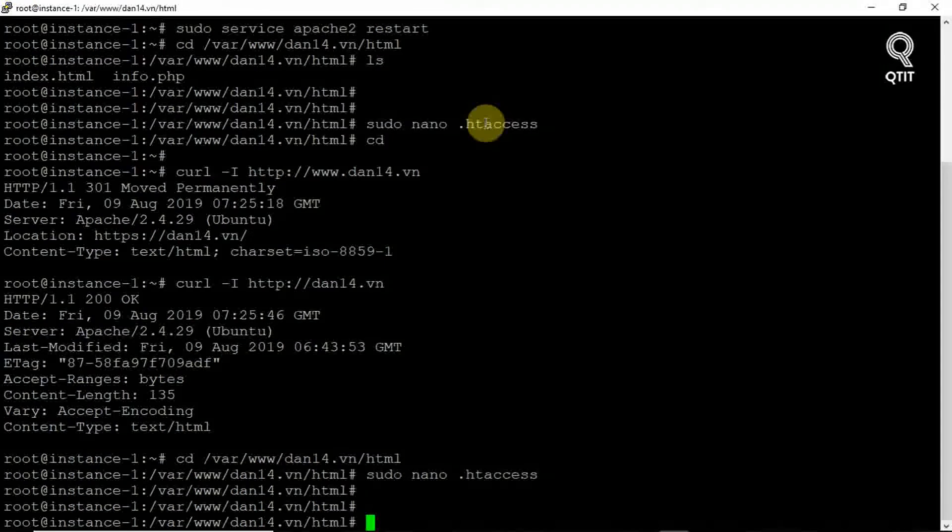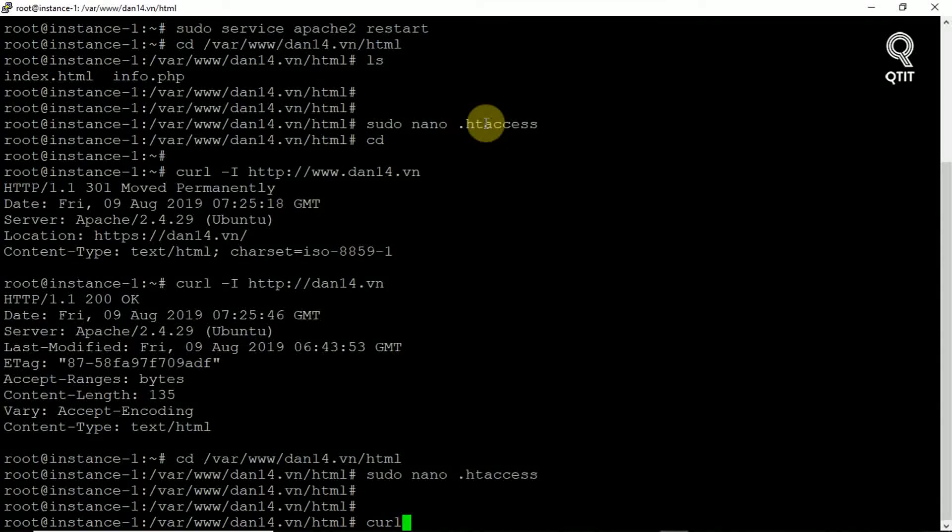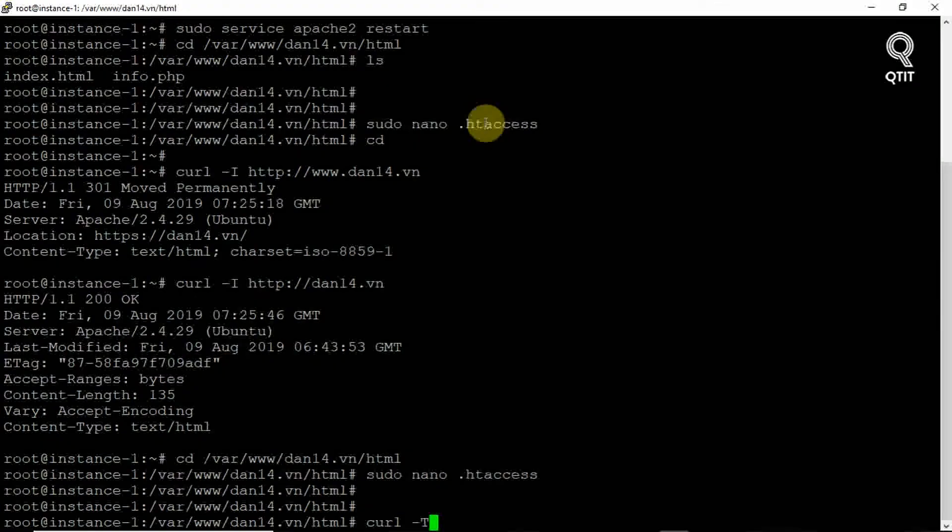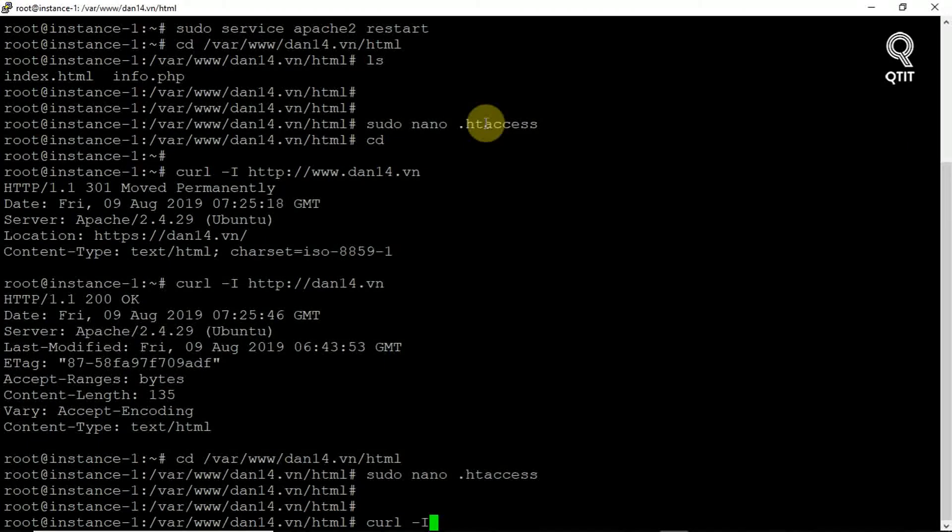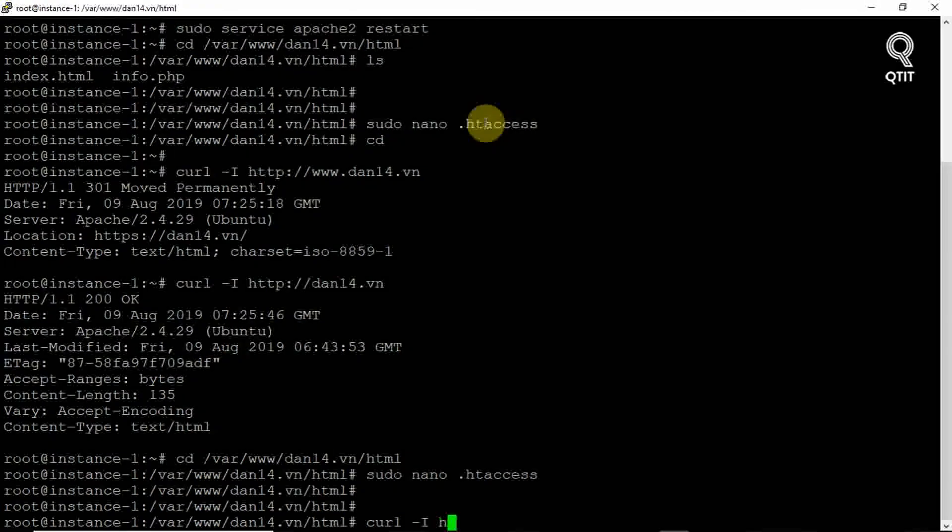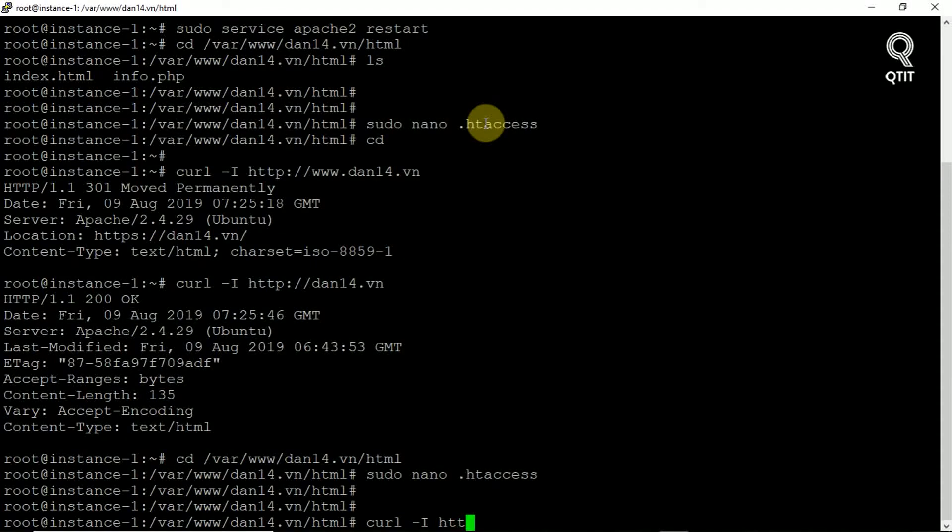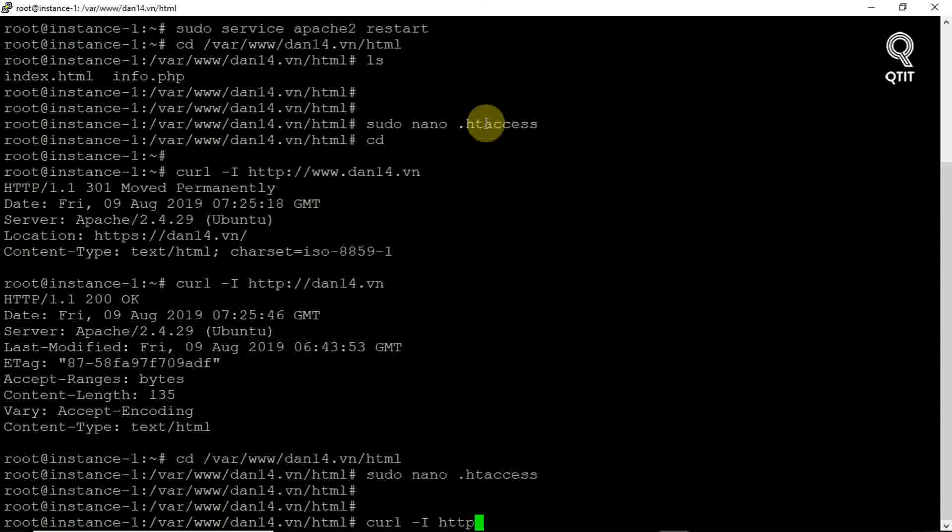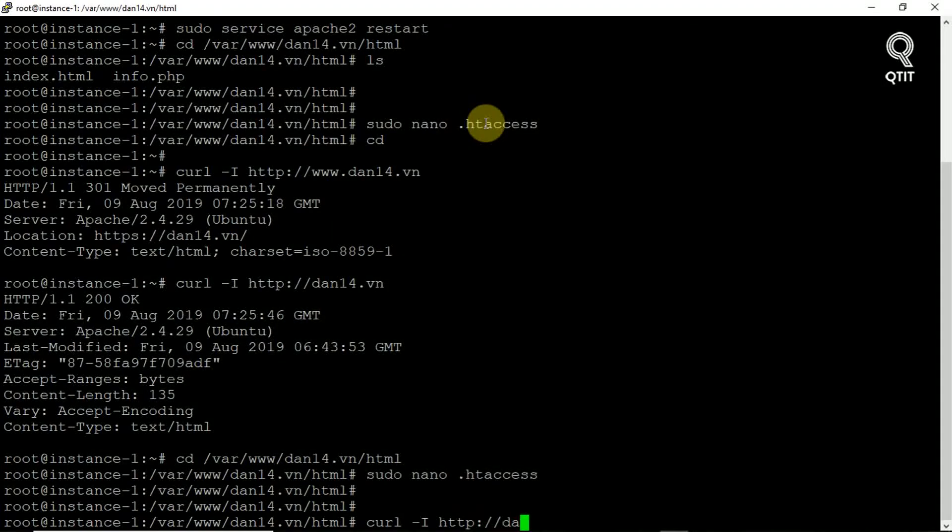Use this curl command to ensure that the non-www domain redirects to the www domain, replace the highlighted part with your actual domain.